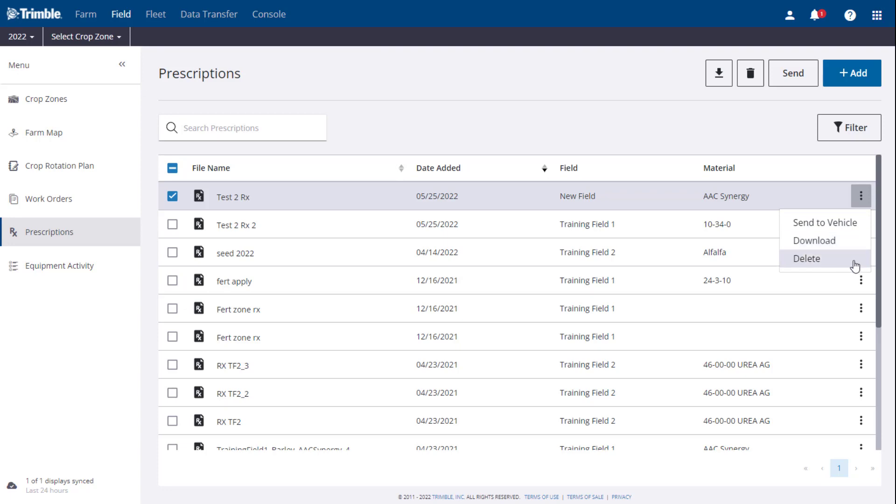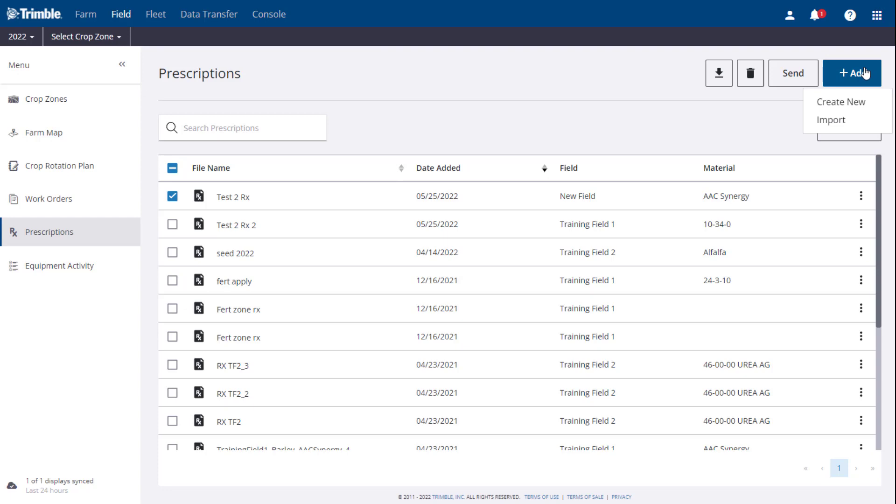Now that we're done with navigation, let's jump back to creating a new prescription. After clicking the Add button, you will have two options, Create New or Import an Existing Prescription File. For the demo today, we are going to select Create New.